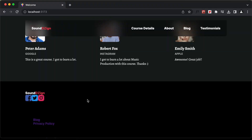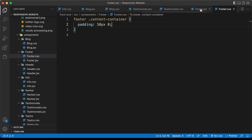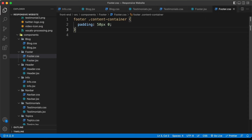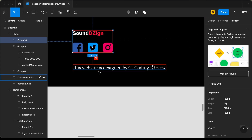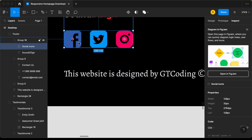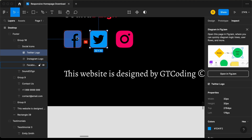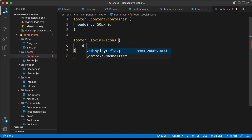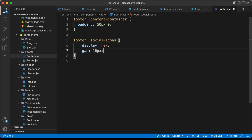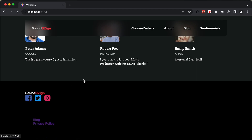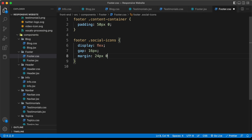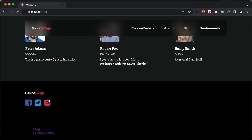Now let's style the social media icons. For the division with a class name of social icons, let's type footer social icons. Going back to the Figma file, we can see we have a gap of 16 pixels between elements. Let's set the display to flex and give it a gap of 16 pixels. Let's go back to our browser — this is how it looks. Let's also give it a margin of 24 pixels top and bottom and 0 for left and right.